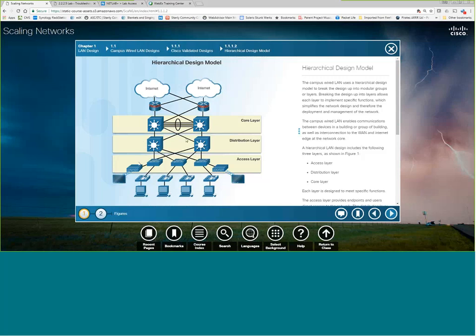The distribution layer is about aggregation of data, security controls, VLANs, those types of things. And then the access layer is just to provide access for end devices onto the network itself. This is a pretty redundant network, which is part of scalability also. You'll notice there are redundant links from each access layer switch up to the distribution. Redundant links from the distribution to the core layer and then aggregated ports in the core layer.